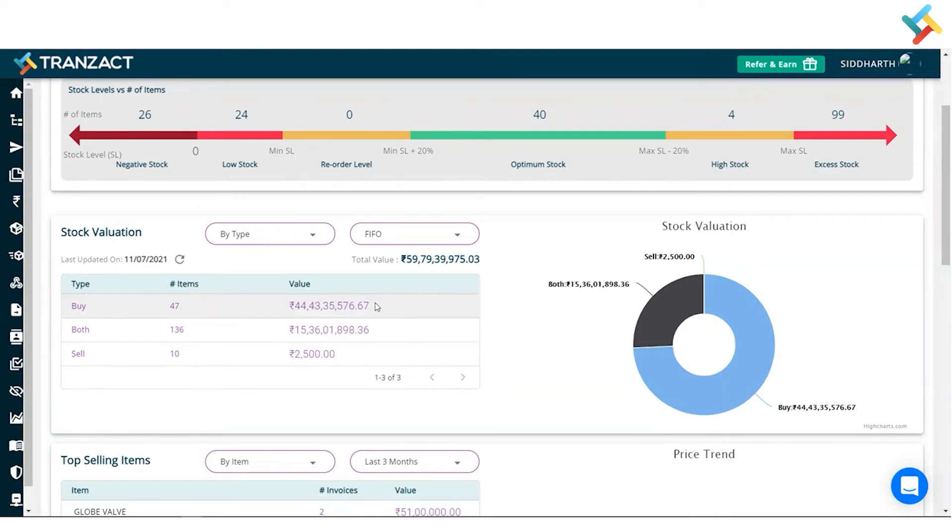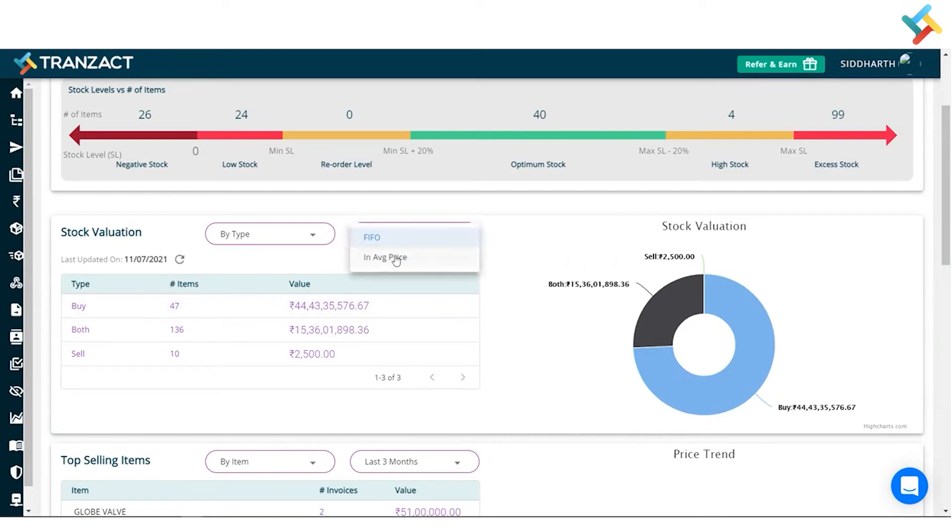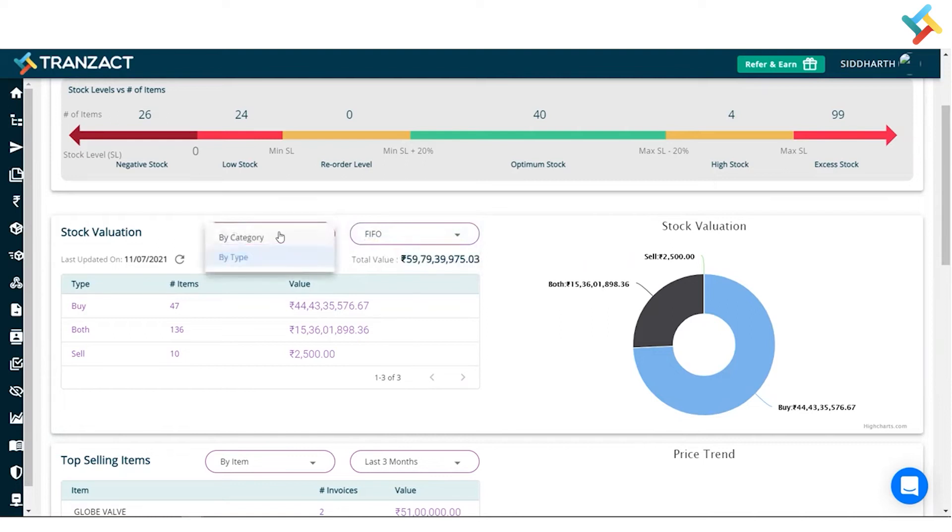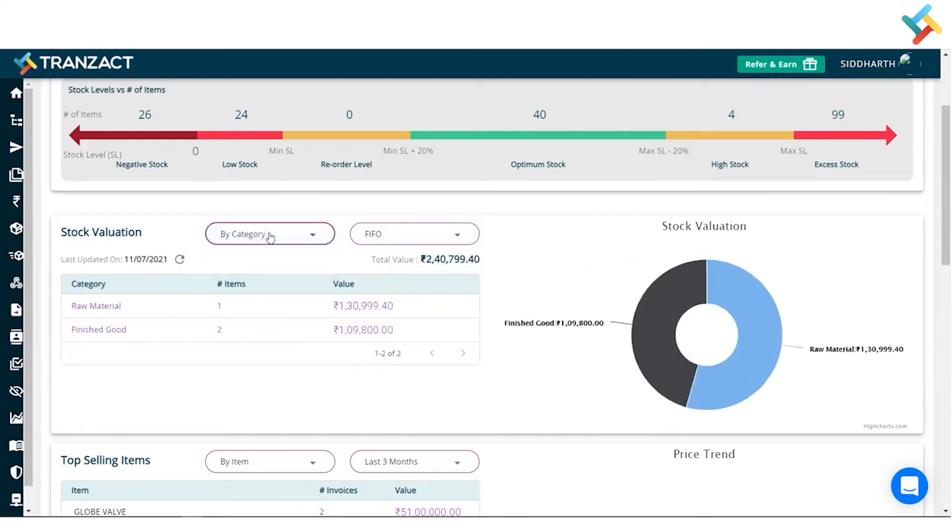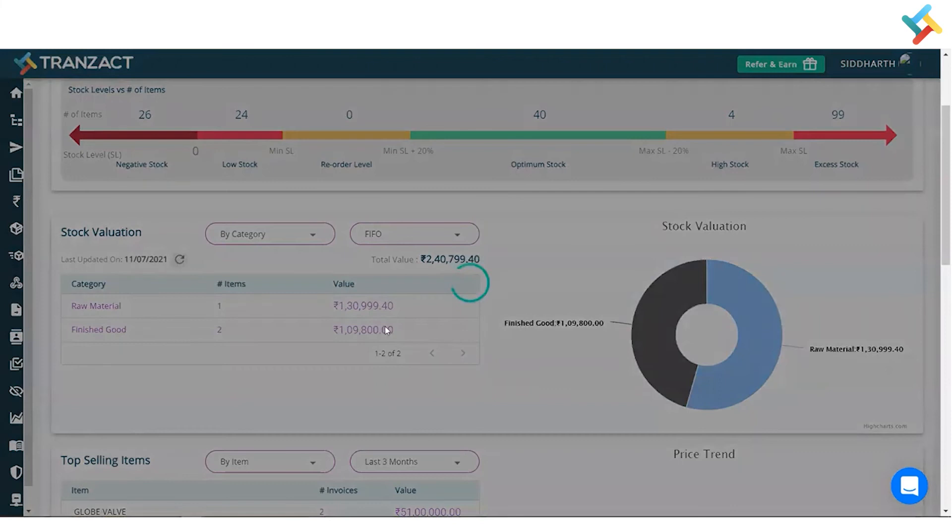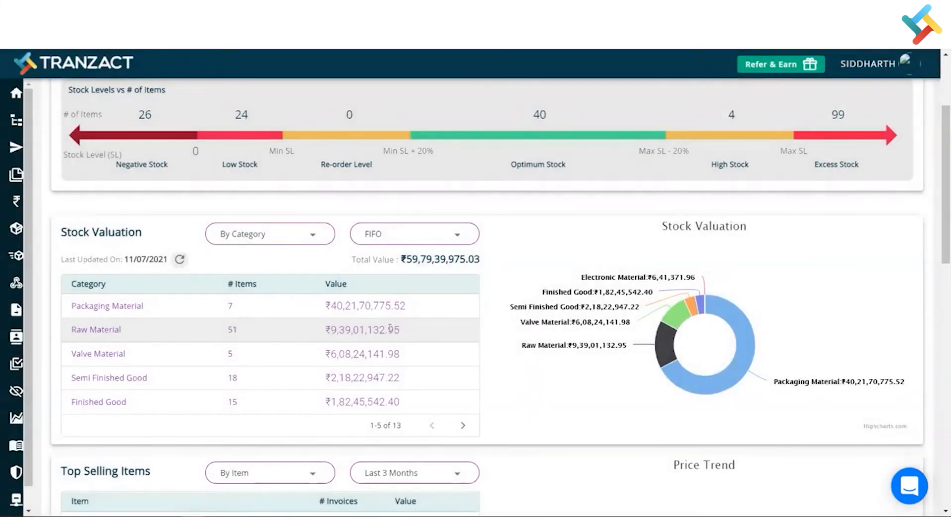It gives you the valuation. Here I can go ahead and change it to average price as well. In the by type, I can go ahead and see it by category as well. Once I click on category and refresh the data, please have a look.